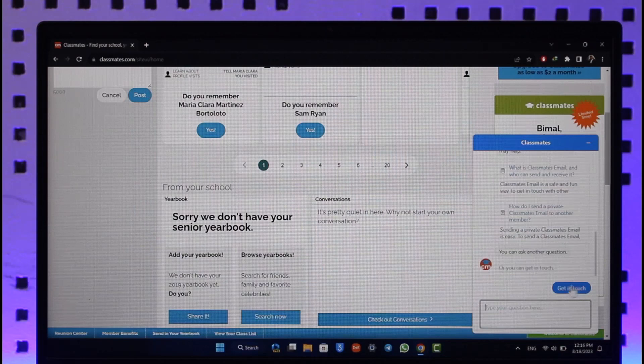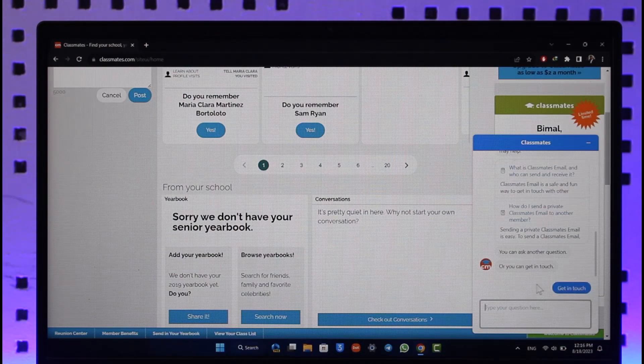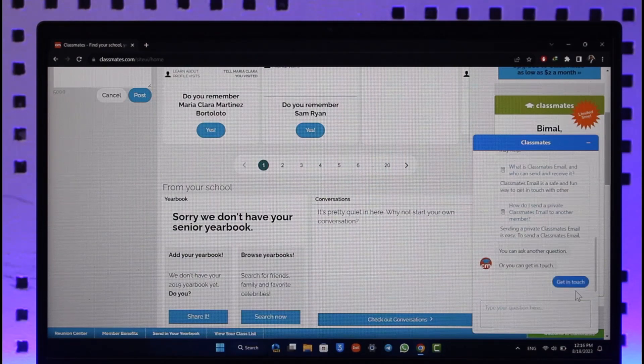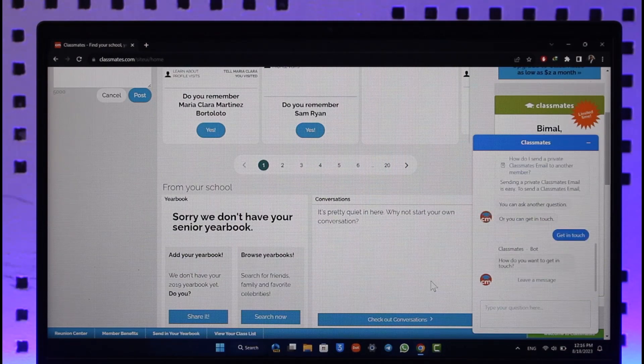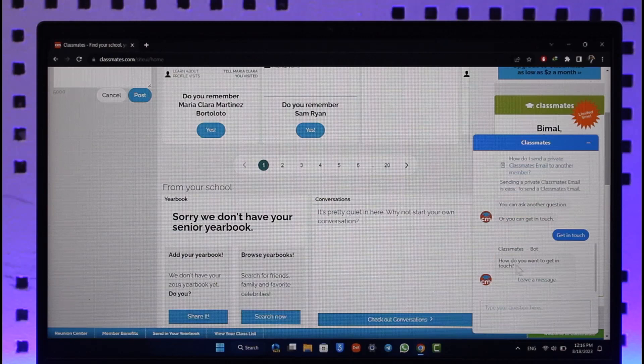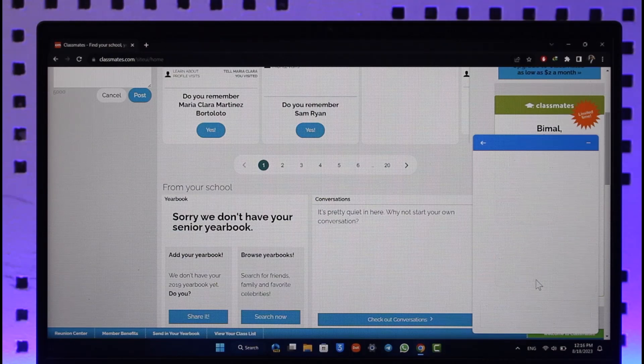You'll find the get in touch button after you type something in. So right here you can see get in touch option. Once you click on get in touch, how do you want to get in touch? Select leave a message here.